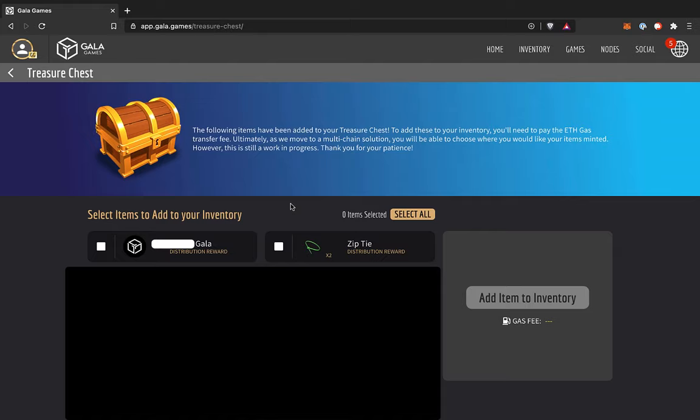In your treasure chest, you see the Gala and NFTs that you've earned, but have not been minted onto the blockchain. You can choose which items you want to mint to your wallet, or as it says here, add to your inventory. The catch here is that in order to complete this transaction, you'll need to pay the Ethereum gas fee, which can sometimes be a bit much. Given that, I recommend only transferring stuff to your wallet when you really need it.